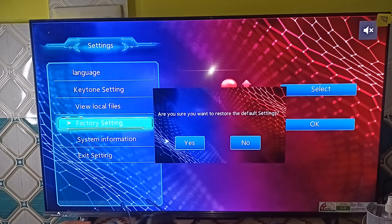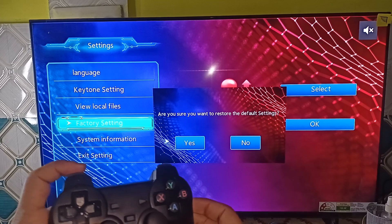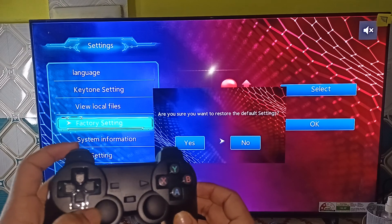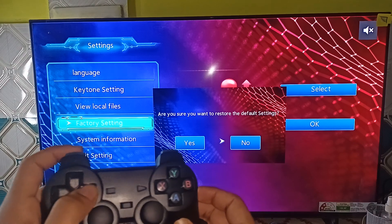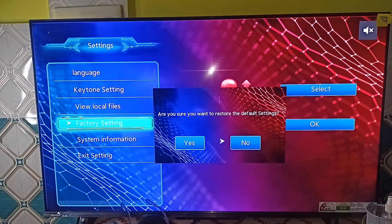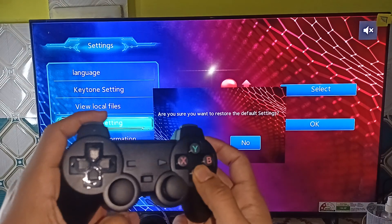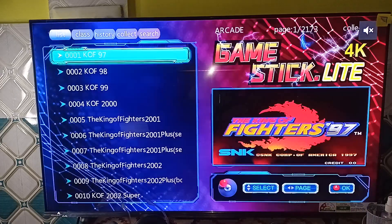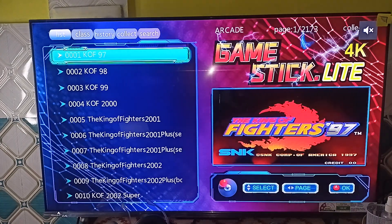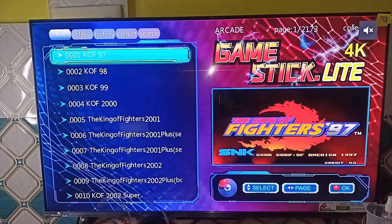If you want to select Yes, simply press the A button. If you want to choose No, use the navigation button to select No. I am choosing Yes and then pressing the A button — A means OK. Now it will factory reset your GameStick Light 4K. That's how you can simply reset your GameStick Light 4K. Goodbye.